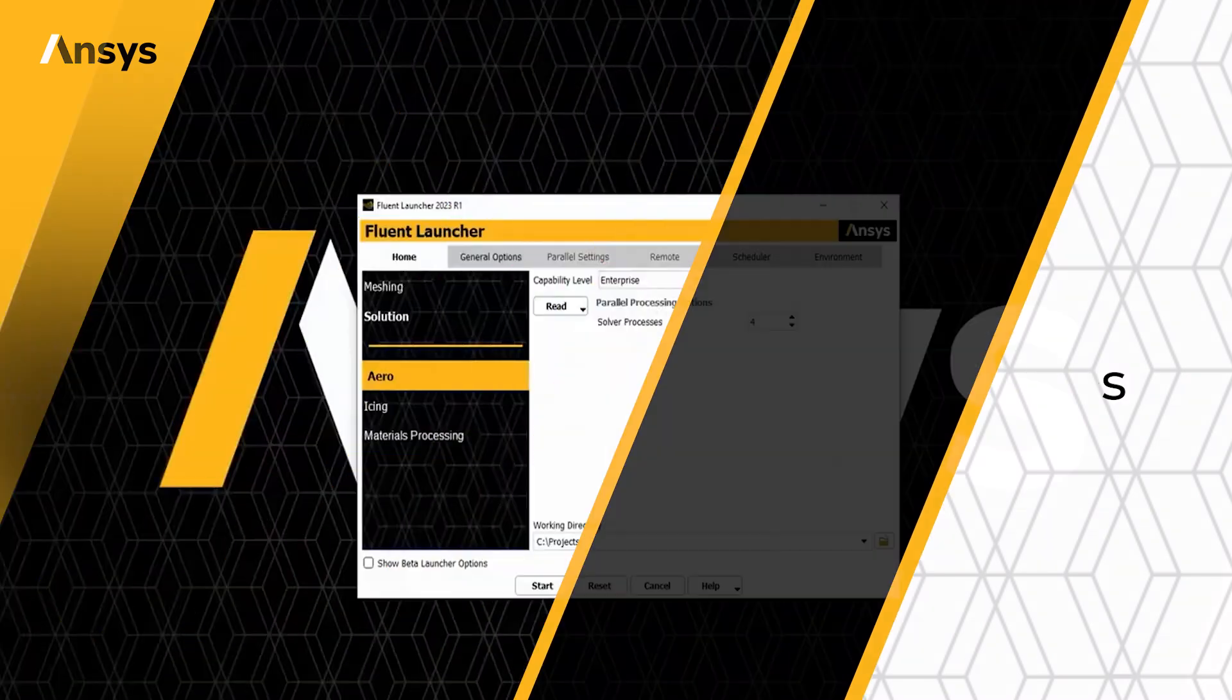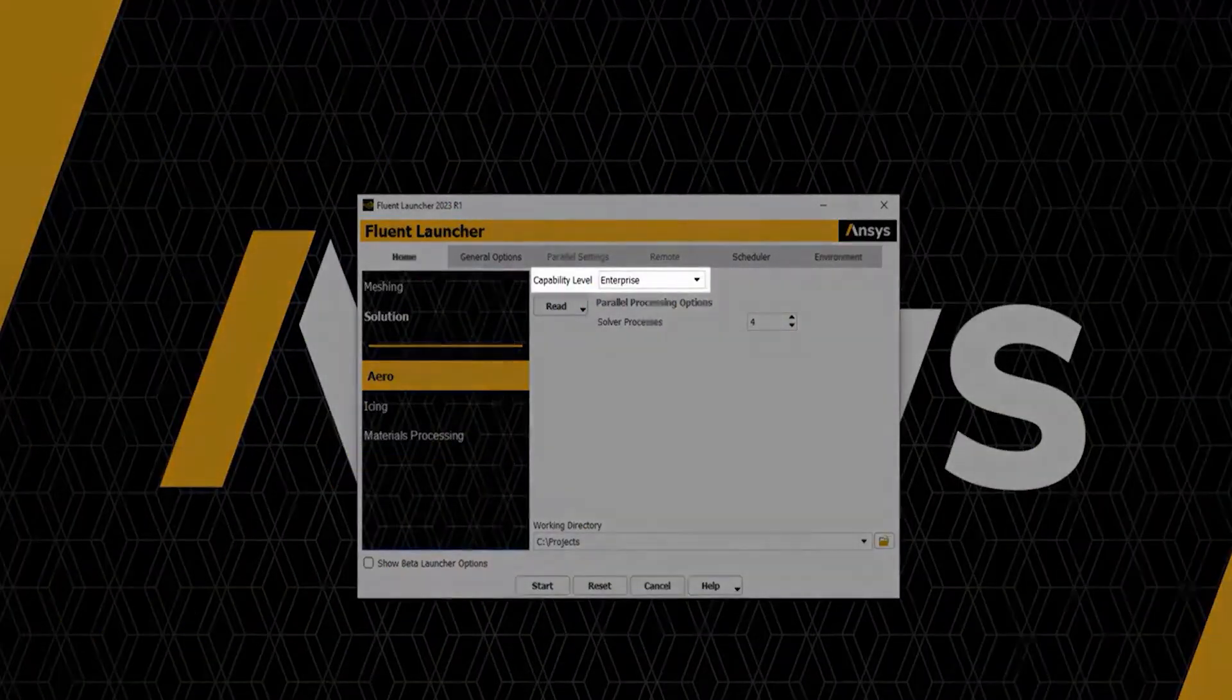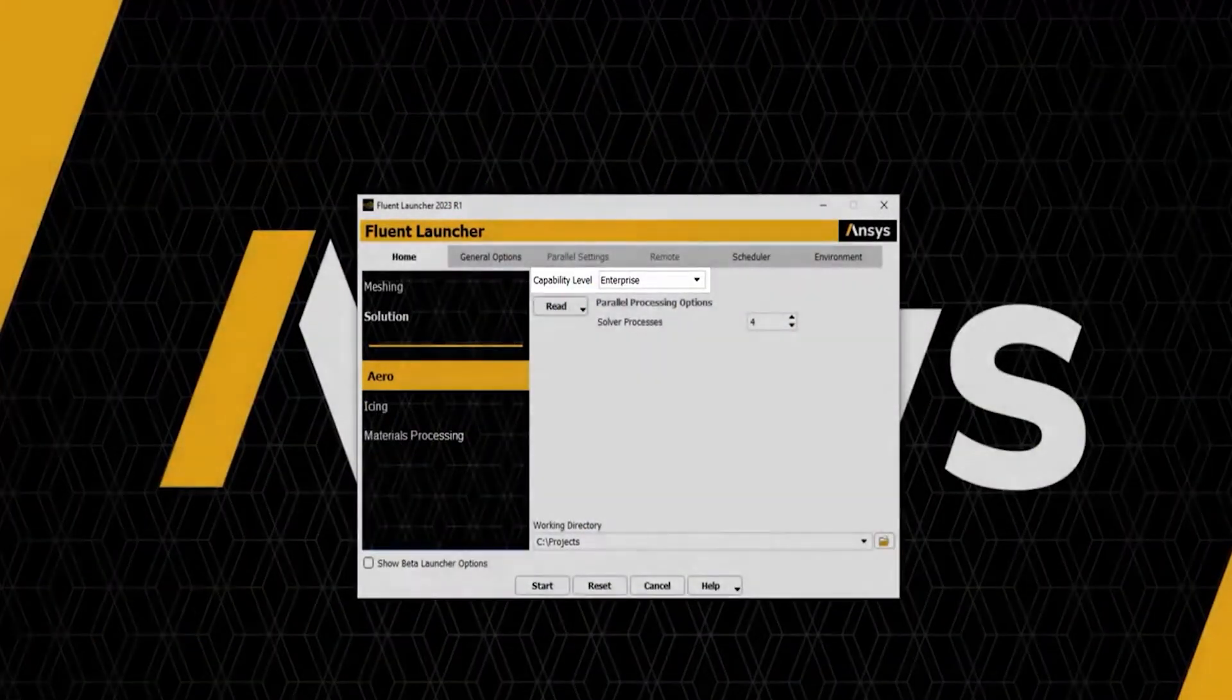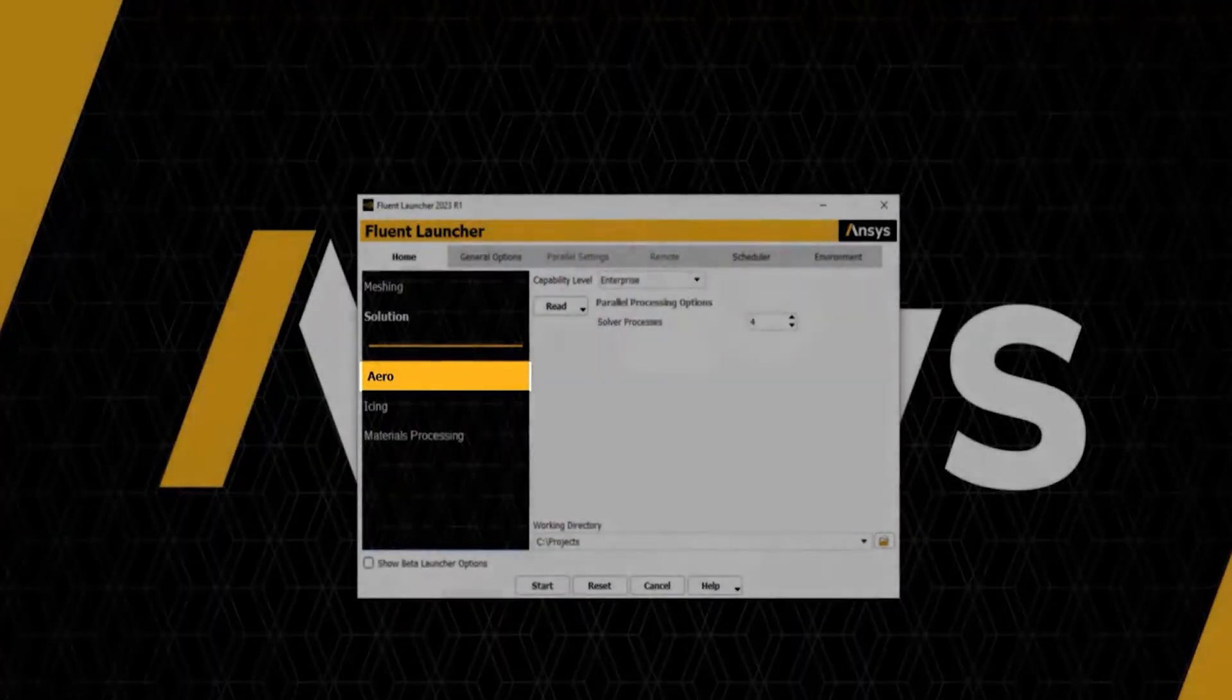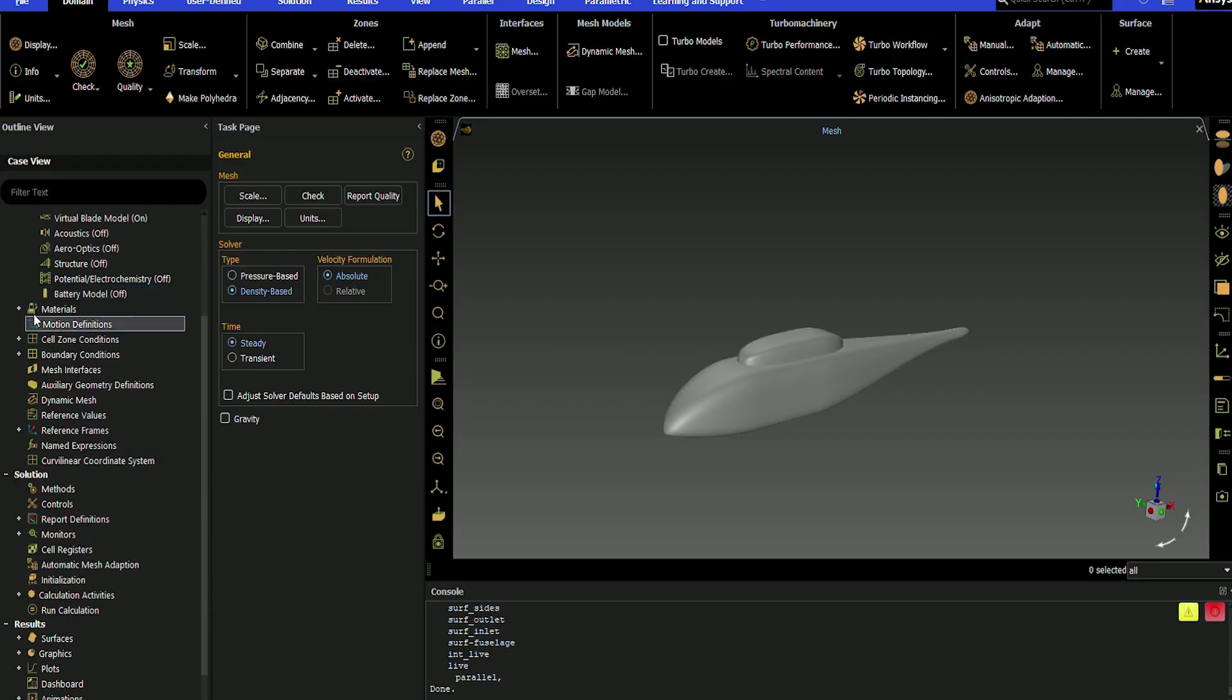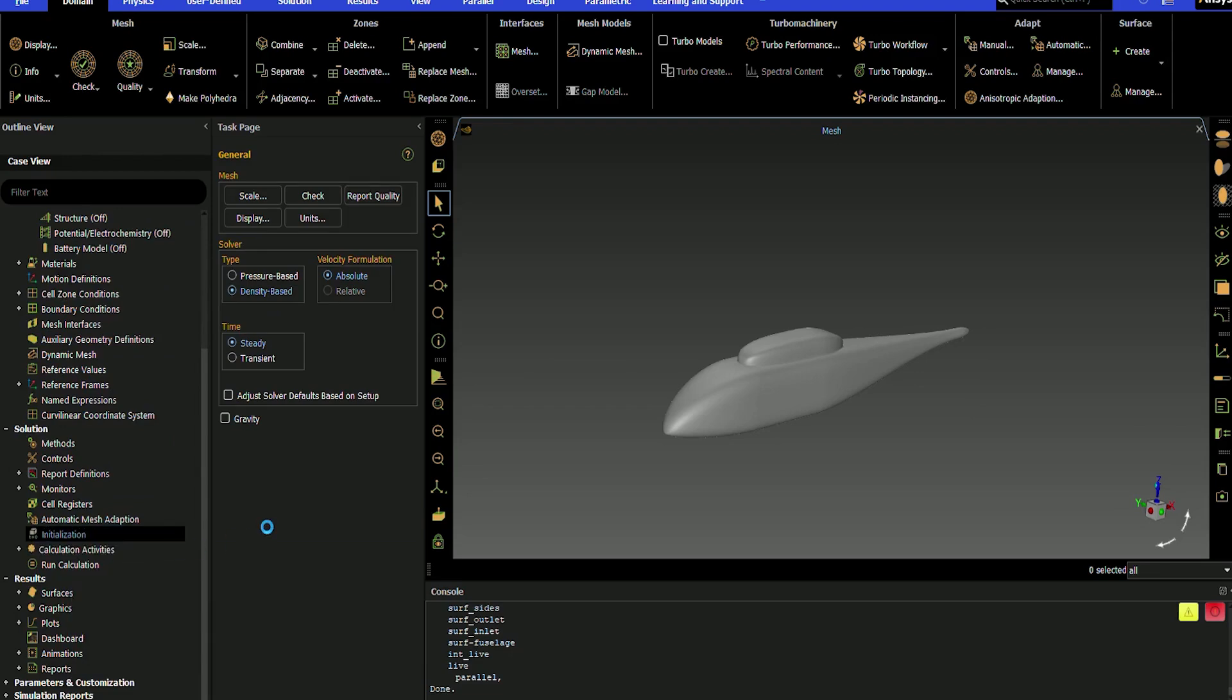The Fluent aero workspace, available from your Fluent launcher, is a dedicated hub for users working on external aerodynamic studies within the aerospace and defense industry and has substantial updates in 2024 R2.